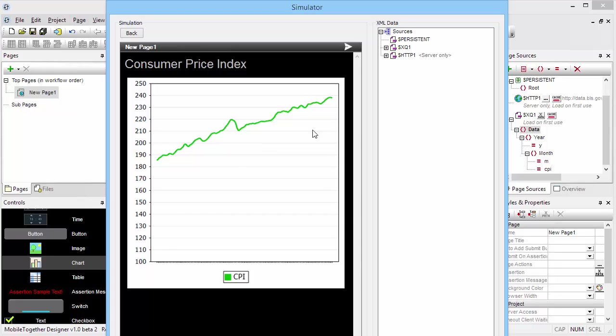In our previous video I've shown you how to extract consumer price index data from an HTML table published by the Bureau of Labor Statistics and transformed this via XQuery into a nicely structured XML document.